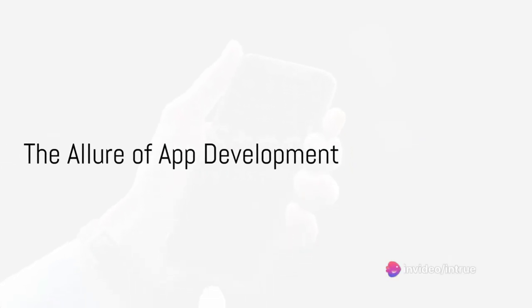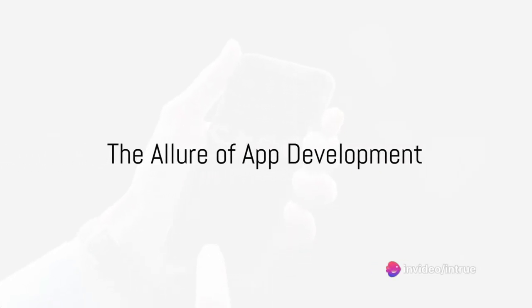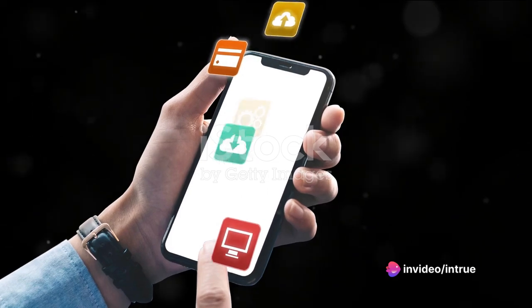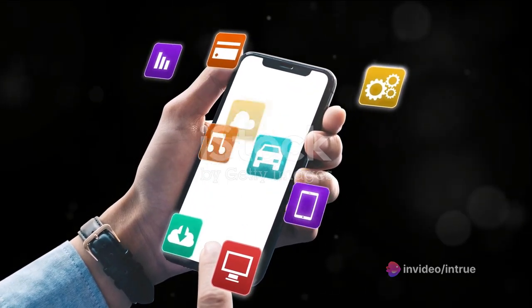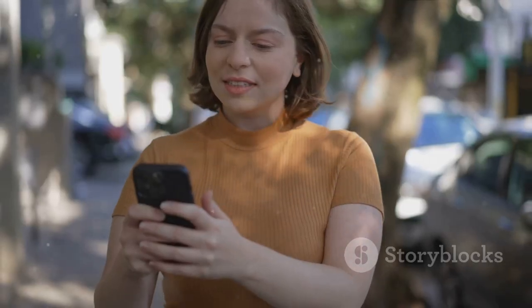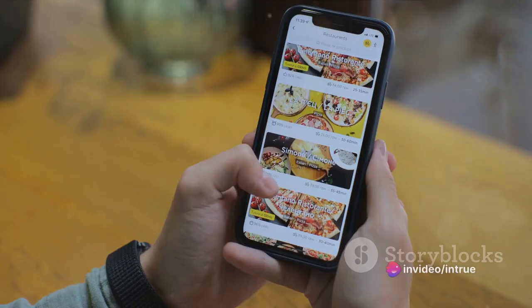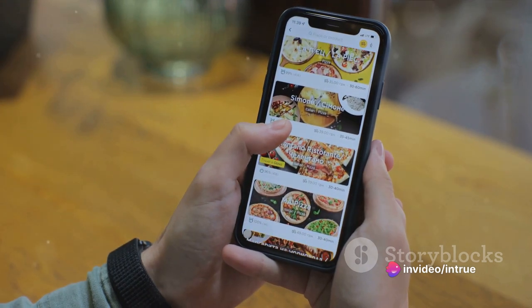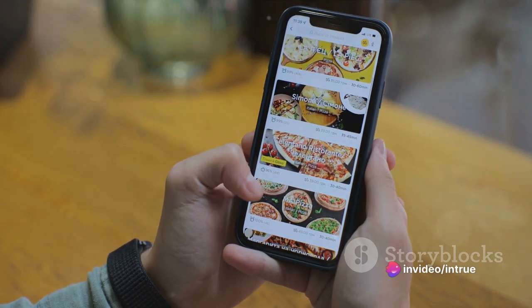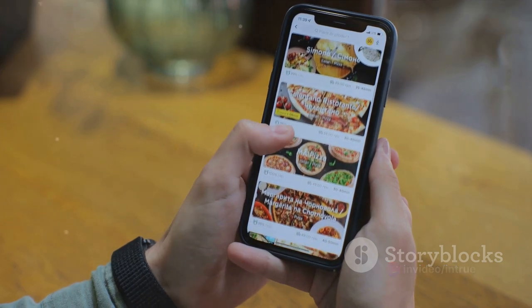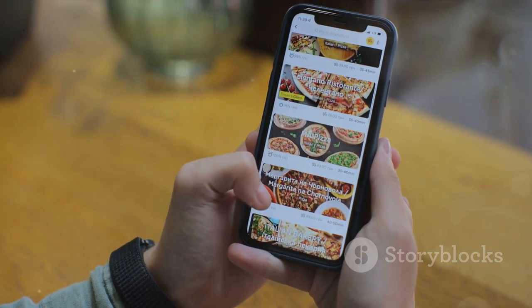Have you ever thought about creating your own mobile app? Imagine the thrill of seeing your creative vision come to life in the palm of your hand. Mobile apps have become an integral part of our daily lives, a digital extension of our physical world. From ordering a meal to booking a cab, from connecting with friends to exploring the cosmos, apps empower us to accomplish a myriad of tasks with just a few taps.